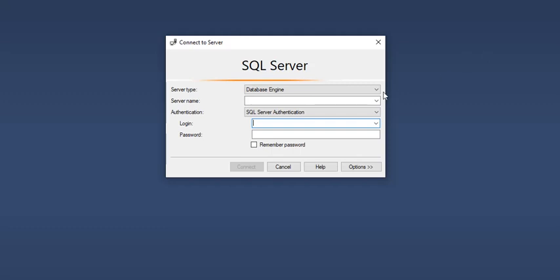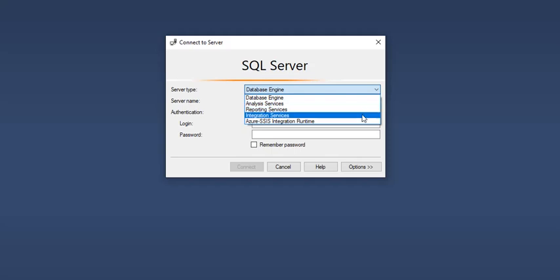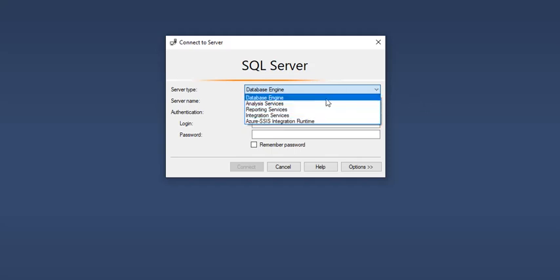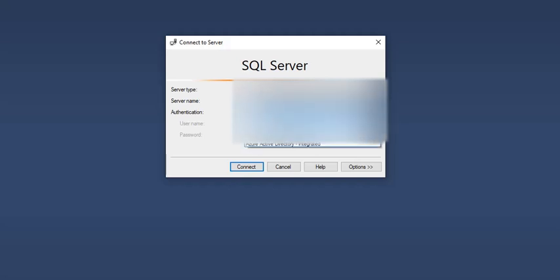The server type could be Analysis Services, Reporting Services, Integration Services, or Integration Runtime. We'll choose database engine, enter the URL for the server, and use SQL Server authentication.